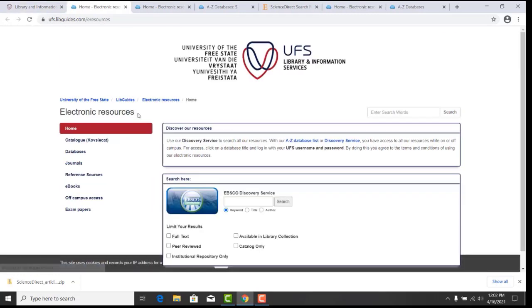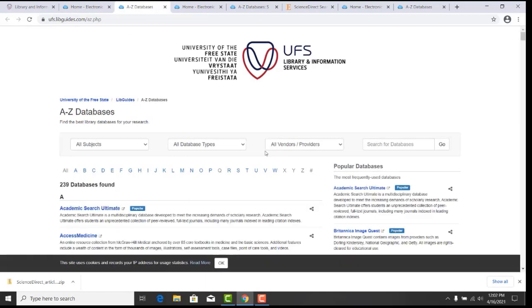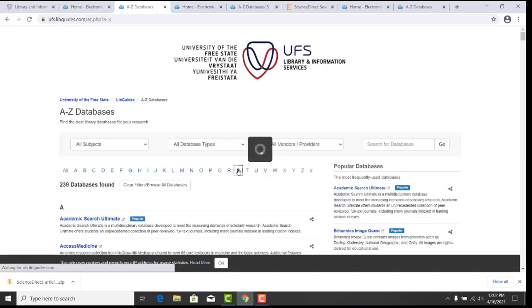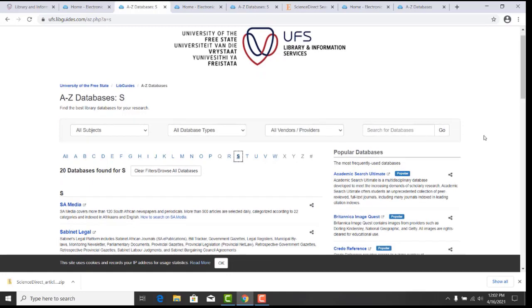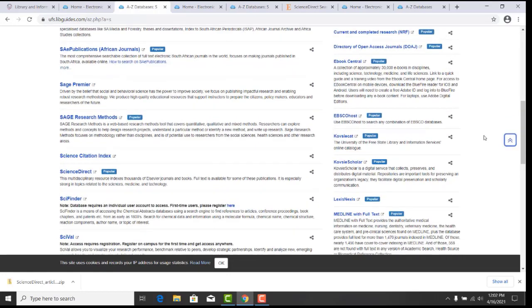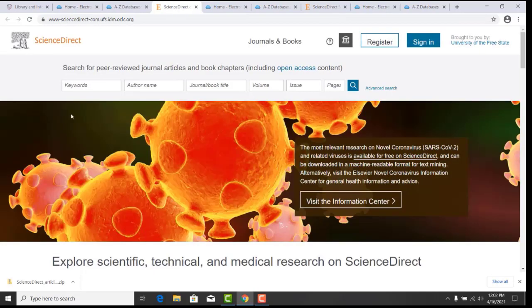You will now be on the A-Z database list and select the letter S. Scroll down to ScienceDirect. Click on it and log in with your credentials.